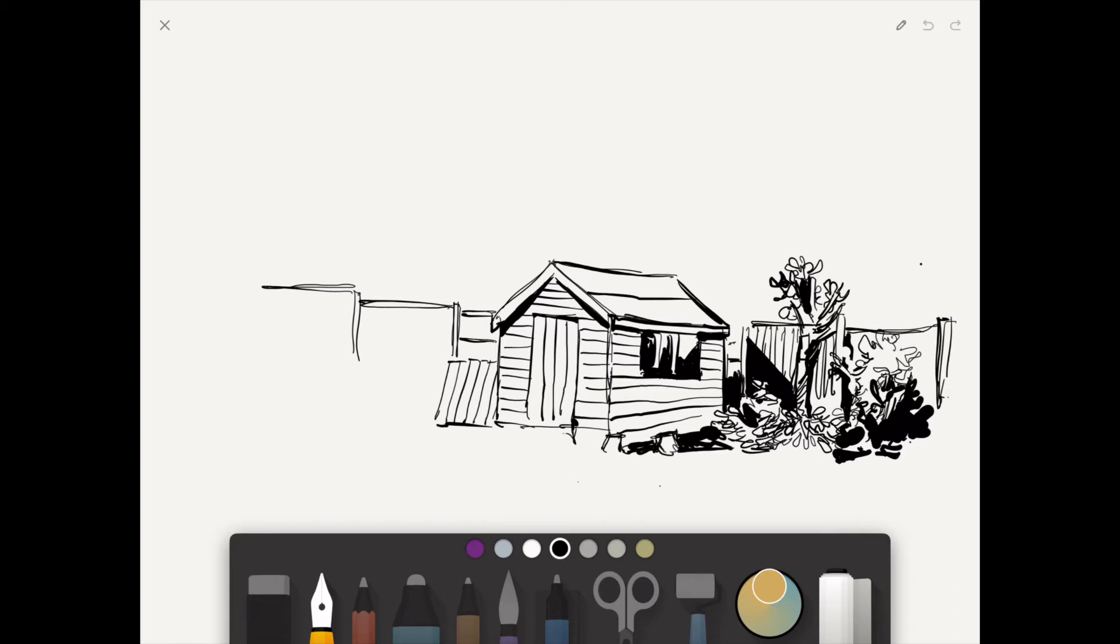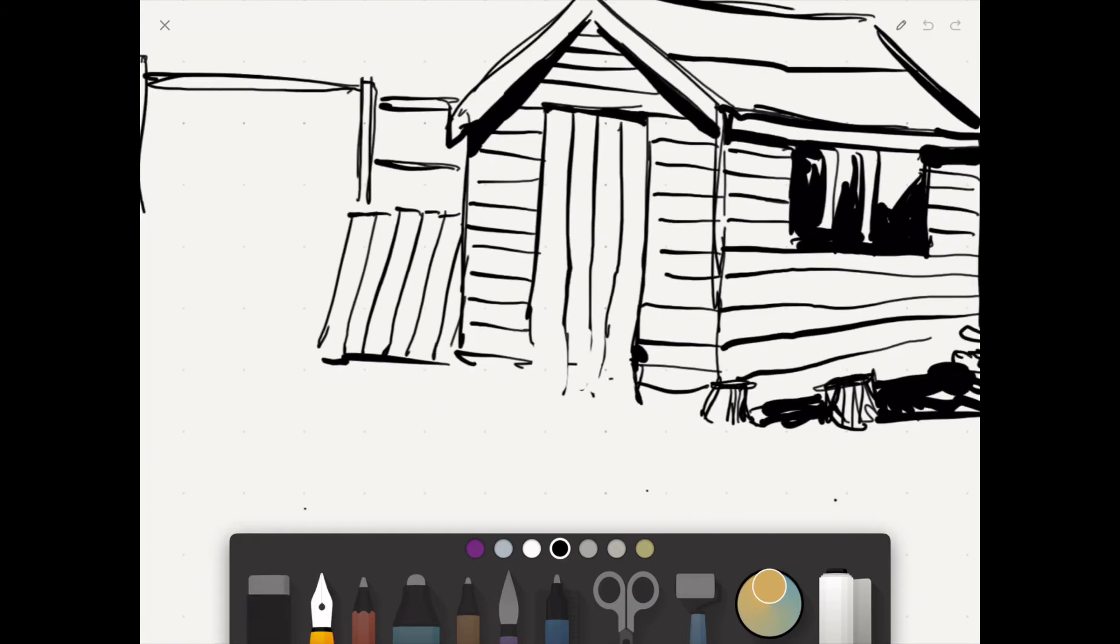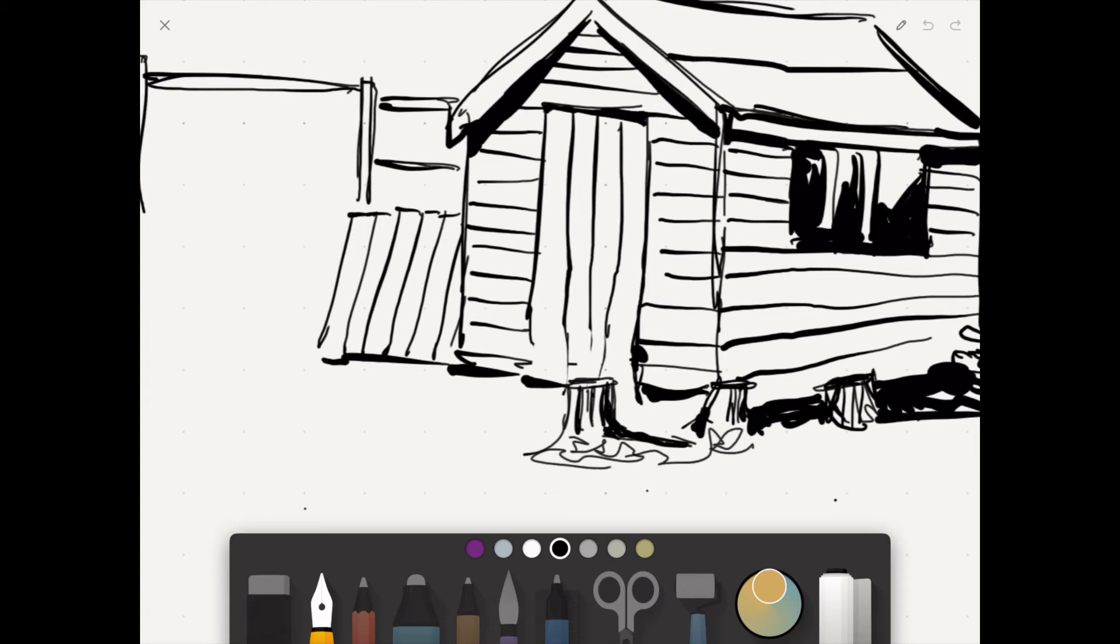So that is the downside of sketching with digital devices—the battery can run out. But luckily enough, I had my iPad with me, so I was able to continue sketching because I had not finished drawing it.